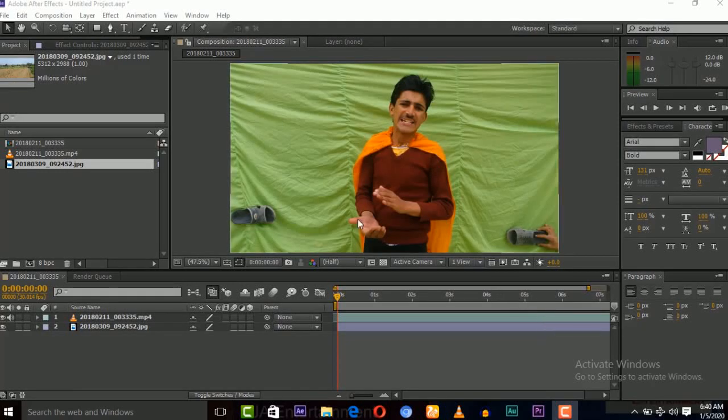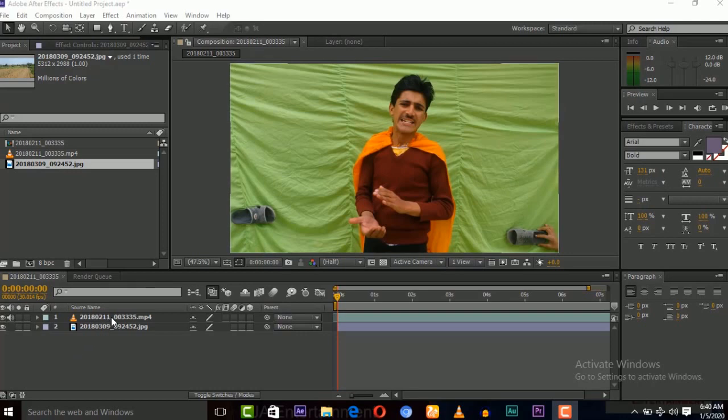Hi everybody, this is Jahan Zhaif Khan and welcome to another very exciting tutorial in After Effects. In this tutorial I will teach you how you can track a green screen in After Effects.